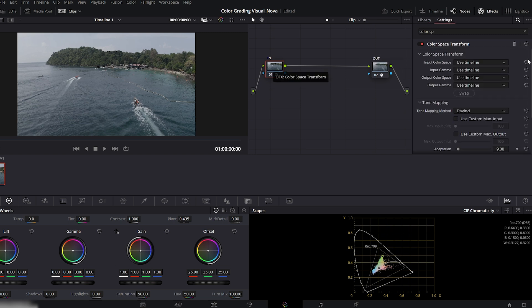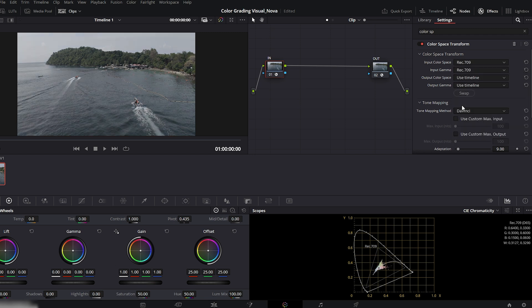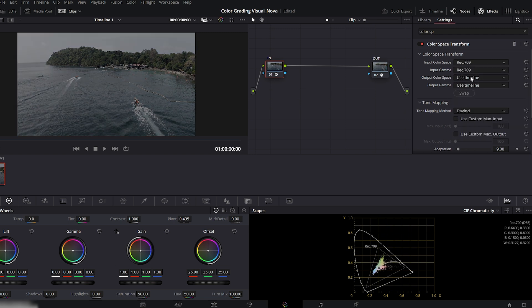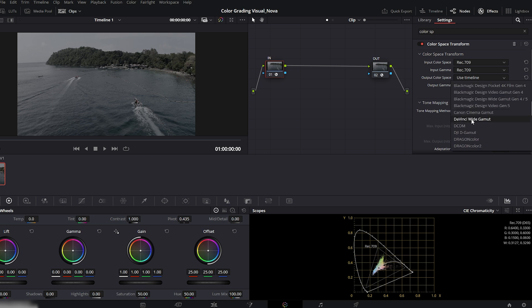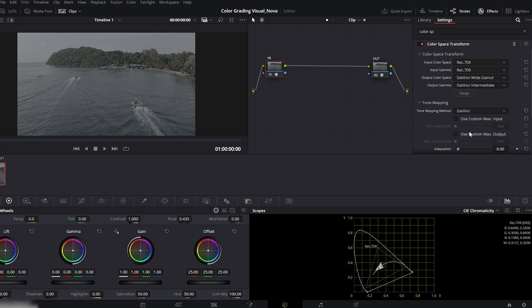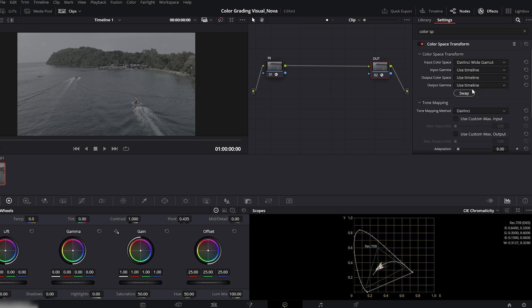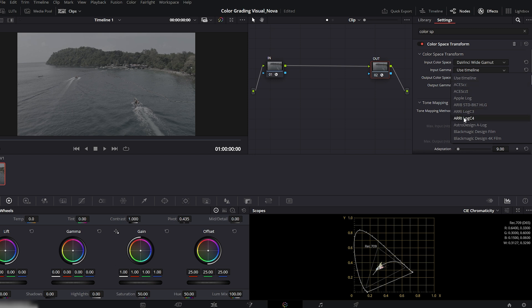For the input node settings: Input color space Rec.709. Input Gamma Rec.709. Output color space DaVinci Wide Gamma. Output Gamma DaVinci Intermediate. Now for the output node. These settings bring our image back into standard Rec.709, so we get perfect color balance before grading.